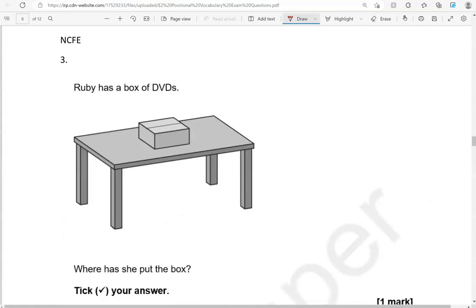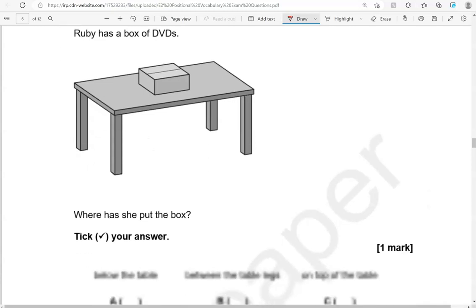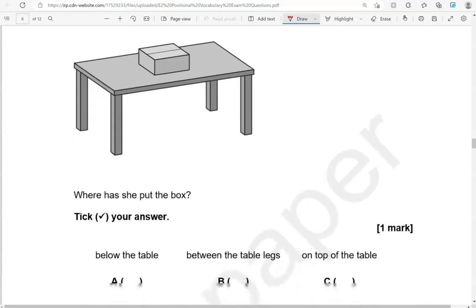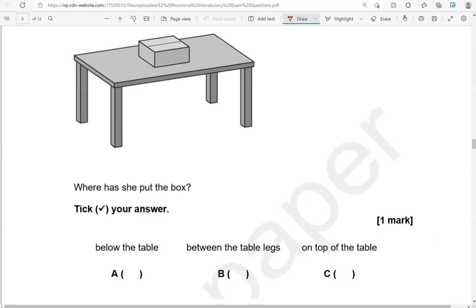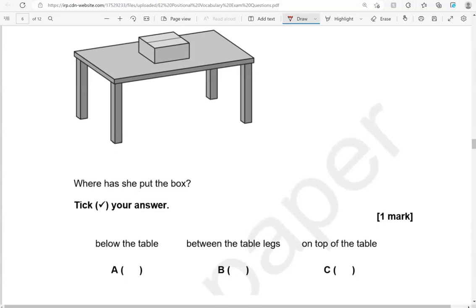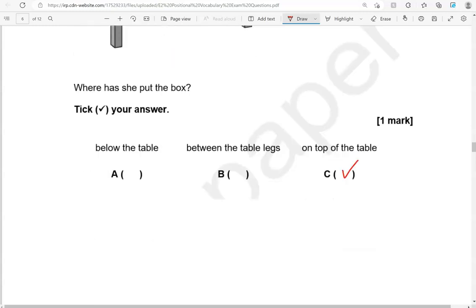Ruby has a box of DVDs. Where has she put the box? Tick your answer. Is it below the table? Between the table legs? On top of the table. It is on top of the table as you can see. So C is the correct answer.